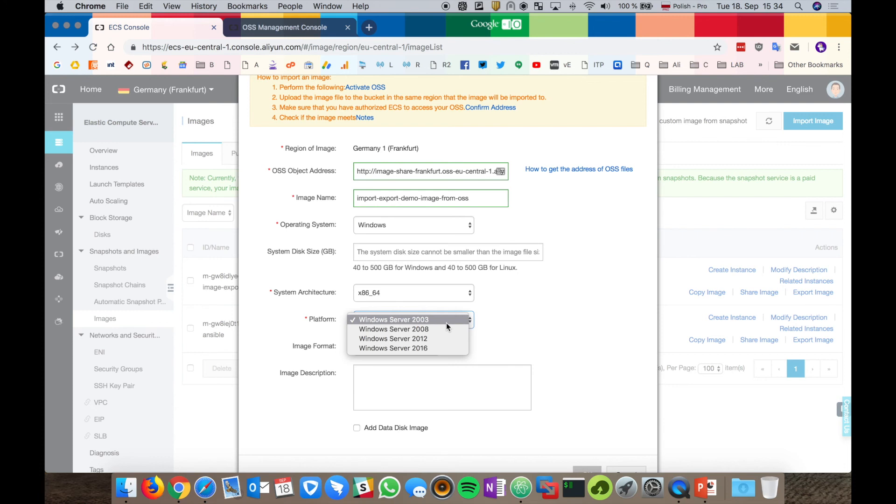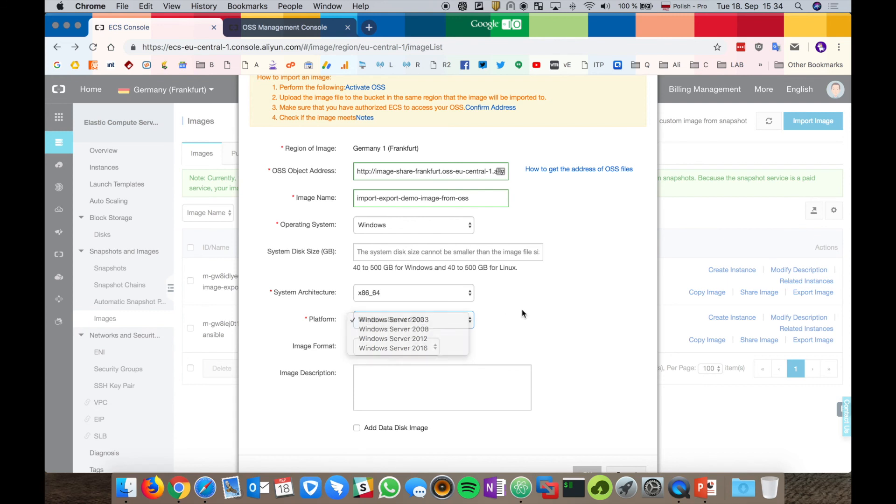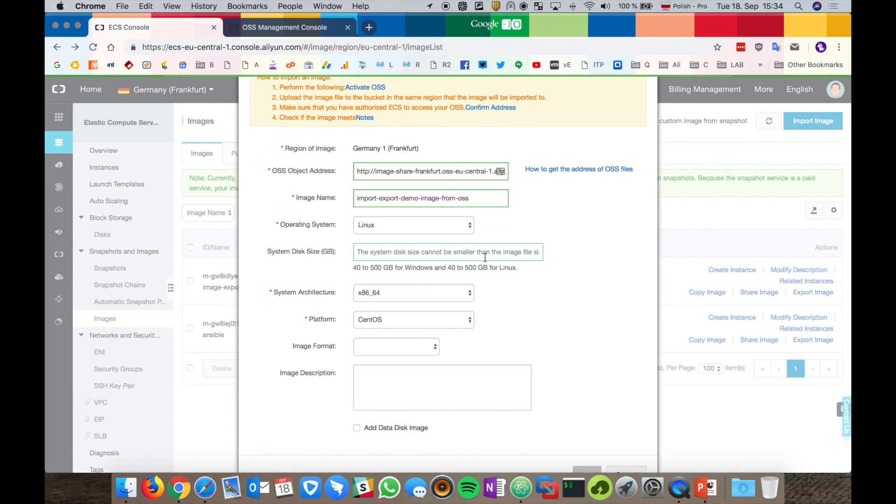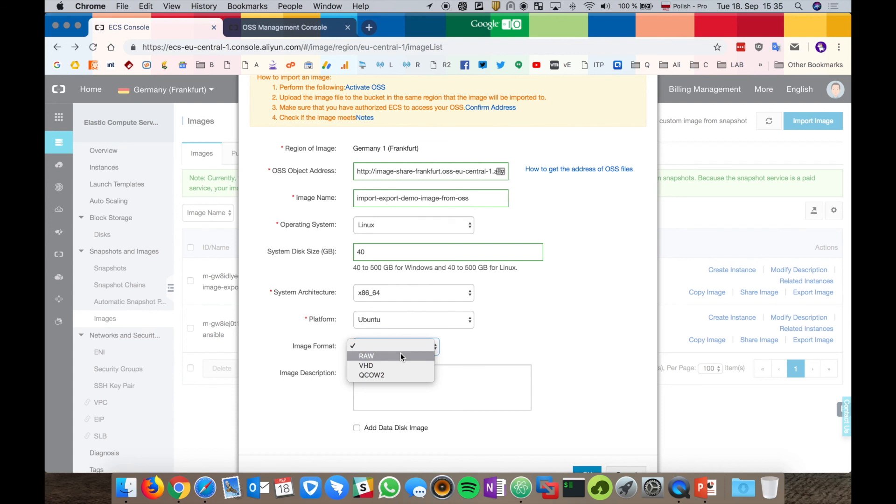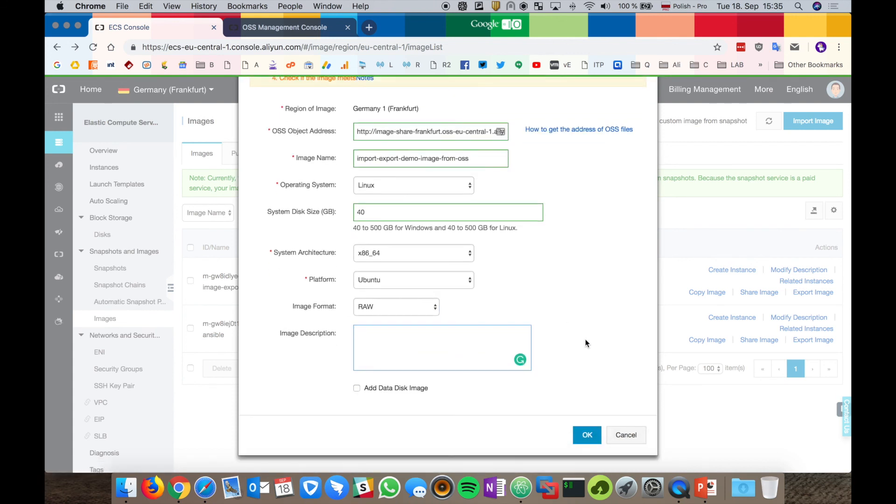From the Windows part, we support the versions from 2003, 2008, 2012, 2016. We have to provide disk size, choose the correct platform. In my case, it's Ubuntu and the image format. Click OK.